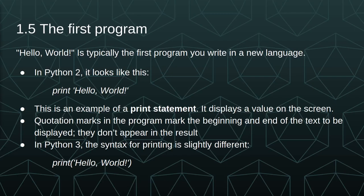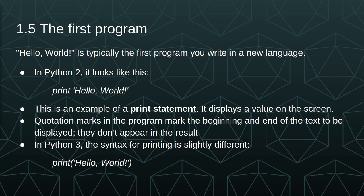Hello World is typically the first program you write in a new language. In Python 2 it looks like this, where we have print, a space, and then the string hello world. This is an example of a print statement, and it displays a value on the screen or in the terminal. The quotation marks in the program mark the beginning and the end of the text to be displayed, but they don't appear in the result. In Python 3 the syntax for printing is slightly different, where we use print as a function, and we have parentheses that we pass an argument to, in this case our string hello world.